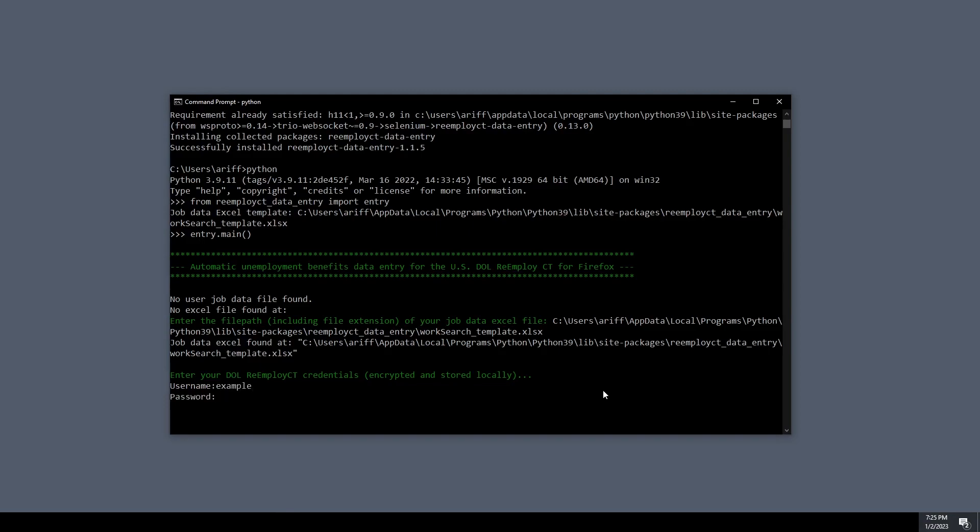Now you're going to enter in your re-employ.ct credentials so that it can be saved and used very quickly when you're running the script.